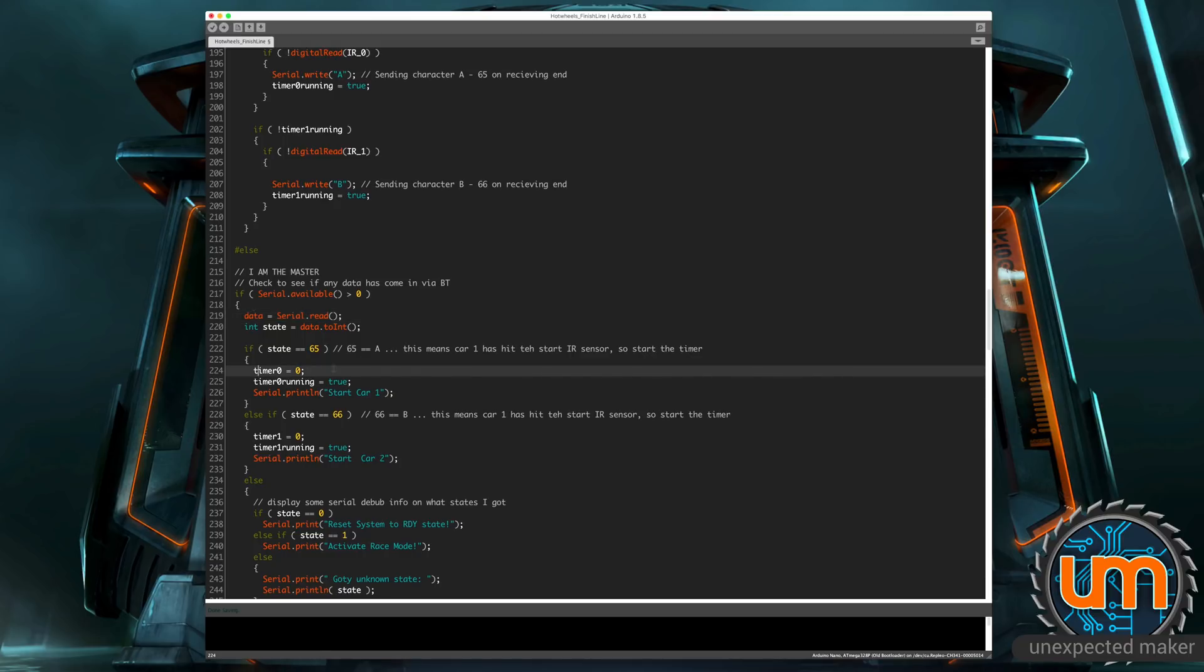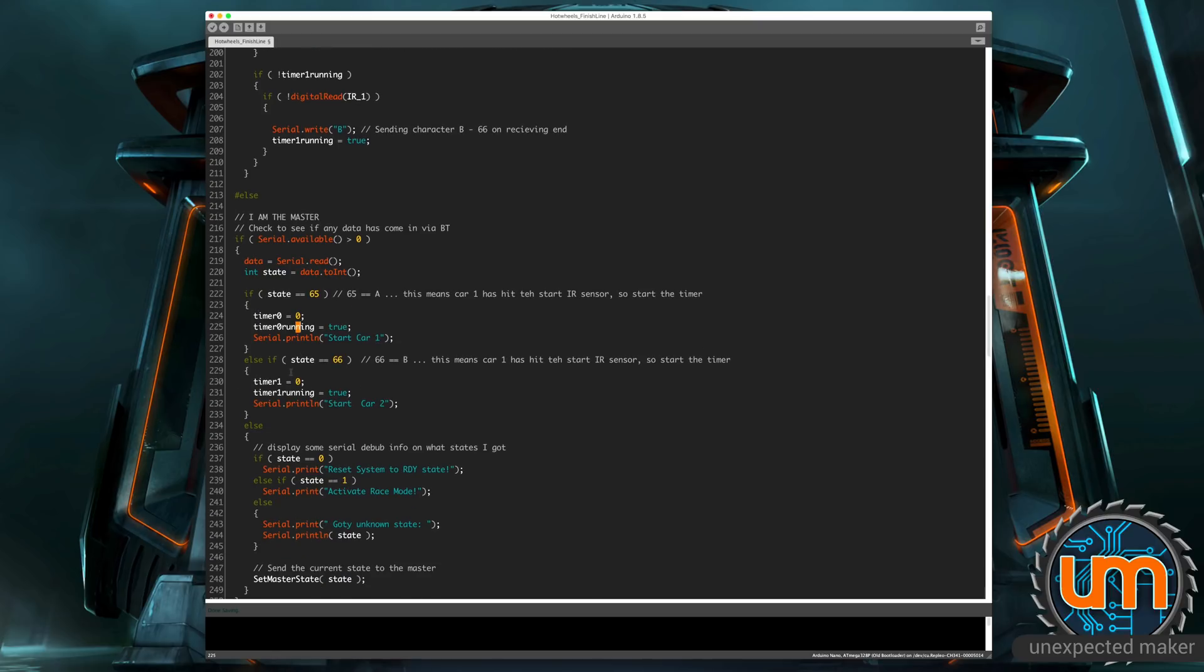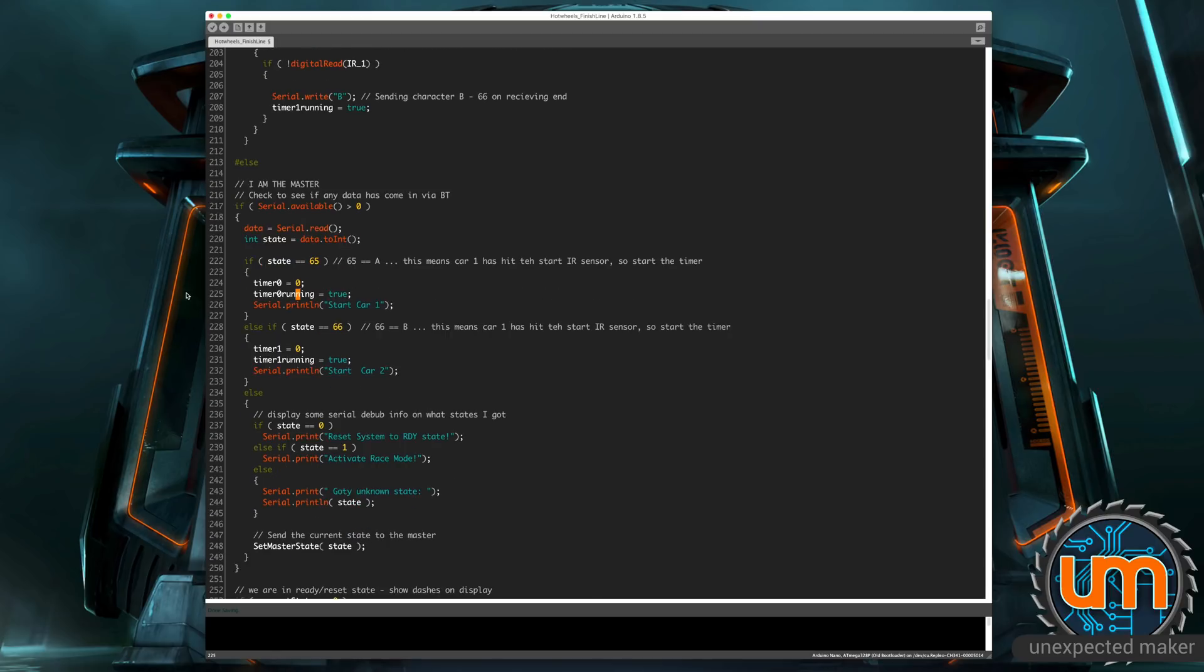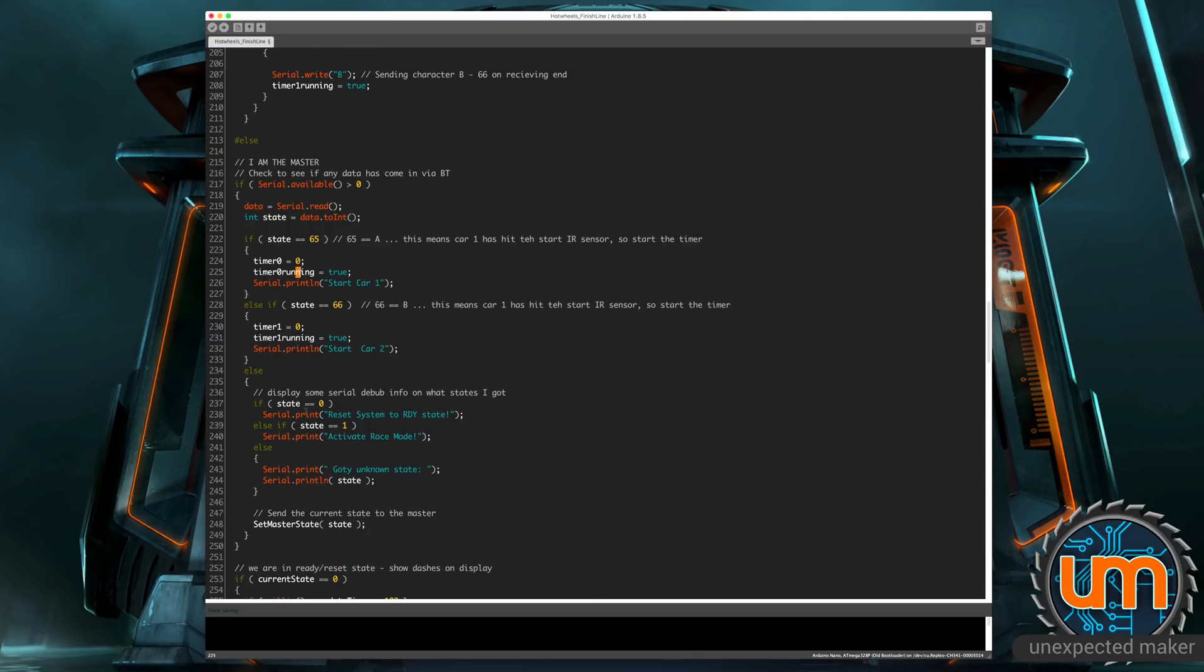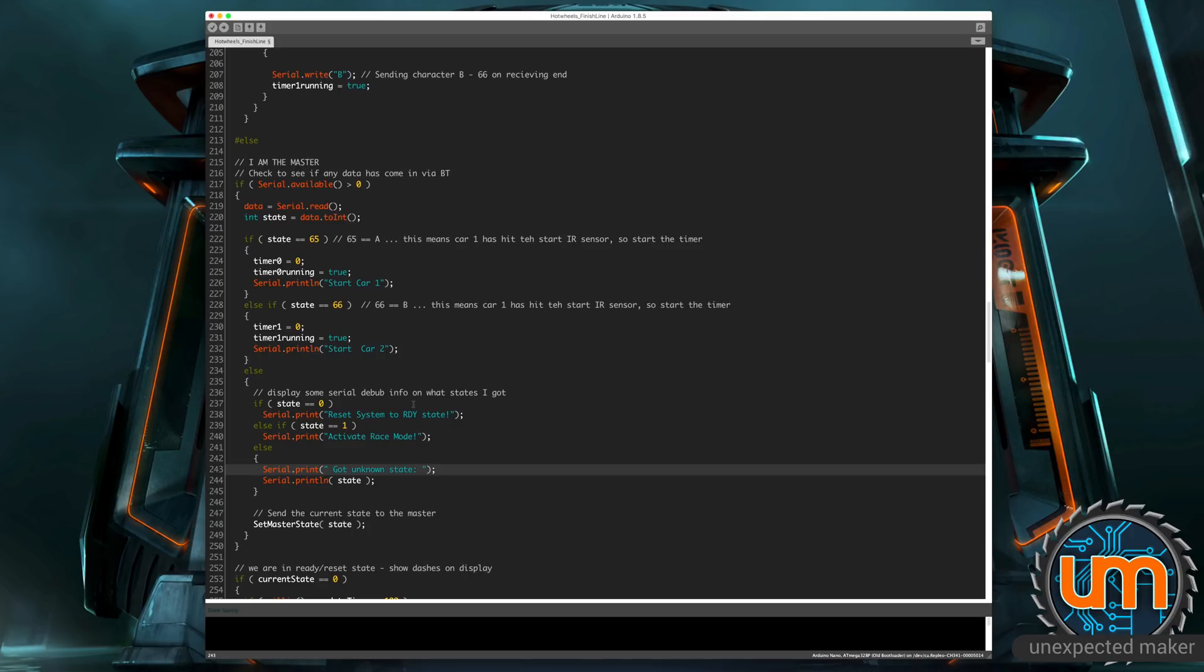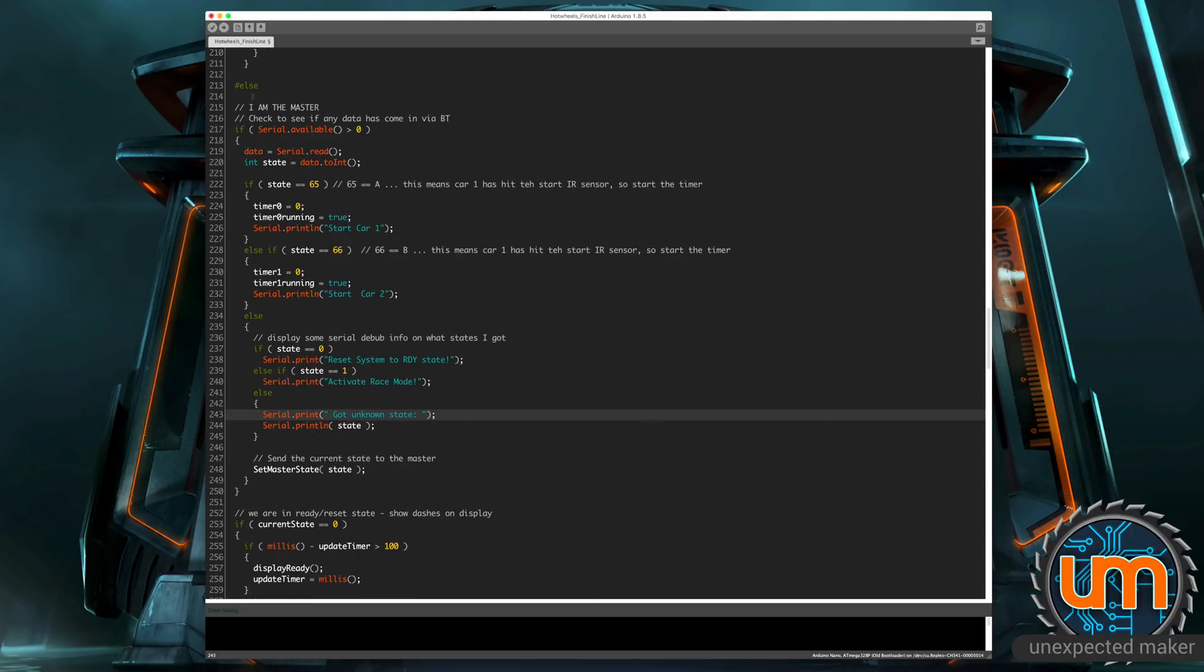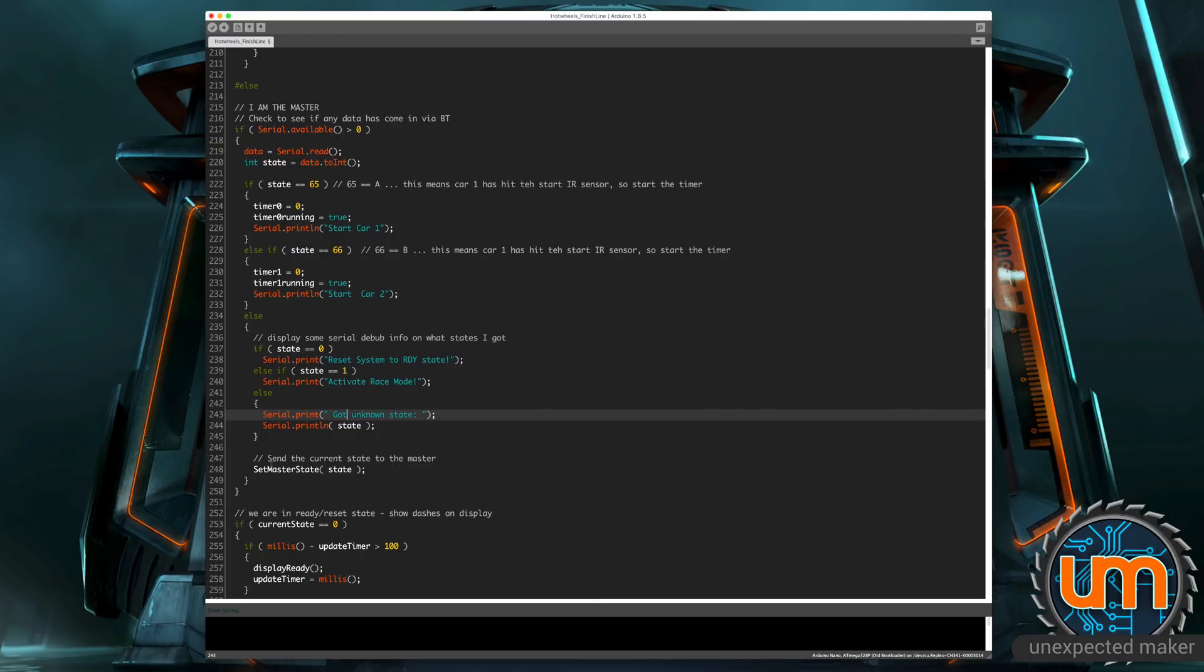So we set the time to zero for track zero, which is where car A is. We start the timer and also print to the log that start car one. If it's 66, we do the same thing for car two. If it's neither of those two, then the state's going to either be, well, it should only ever be zero or one. I have a catch all if it's not zero and one. But if it's zero or one, we're either resetting the system to the ready reset state, or we've activated race mode. And once it goes through the end of this, it then does a set master state and passes the state to our previous method. That's how the communication happens. The master sets its own state based on the data coming in from the Bluetooth serial connection. So states are only set from the slave to the master. The master never tells anything back to the slave. It doesn't need to.